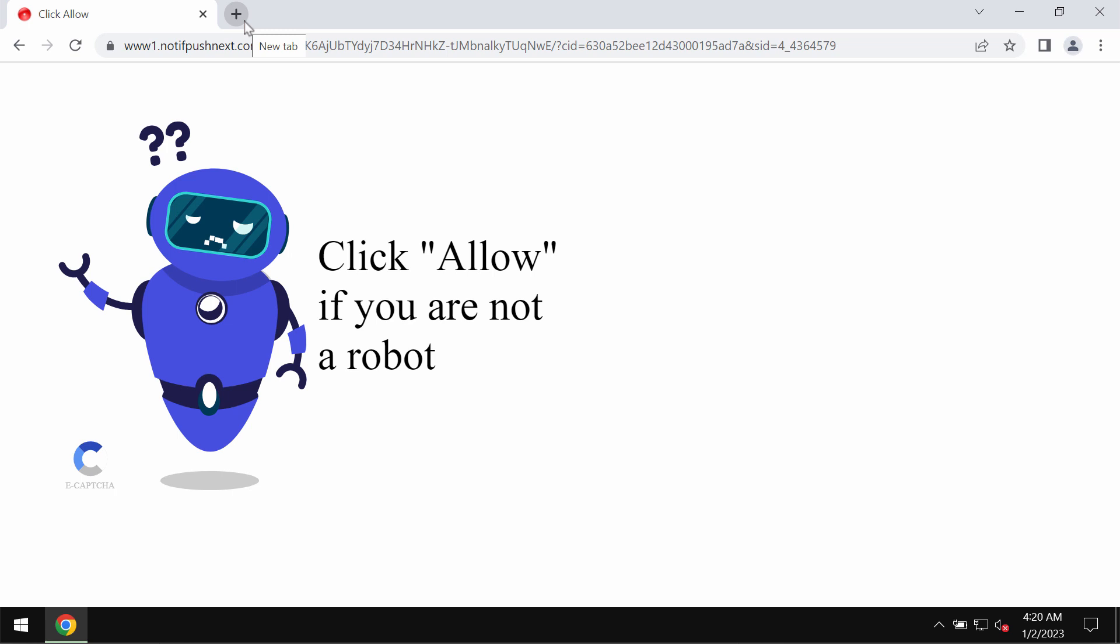If you click on allow, it's a mistake. Your browser will be hijacked and contaminated with a lot of advertisements that may be popping up in the form of push notifications.